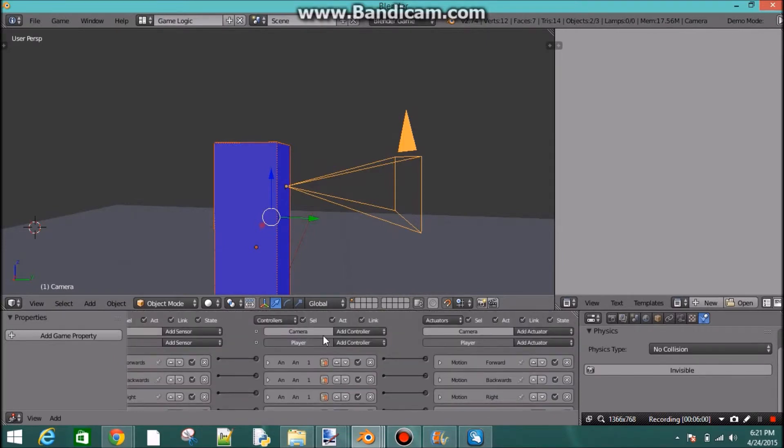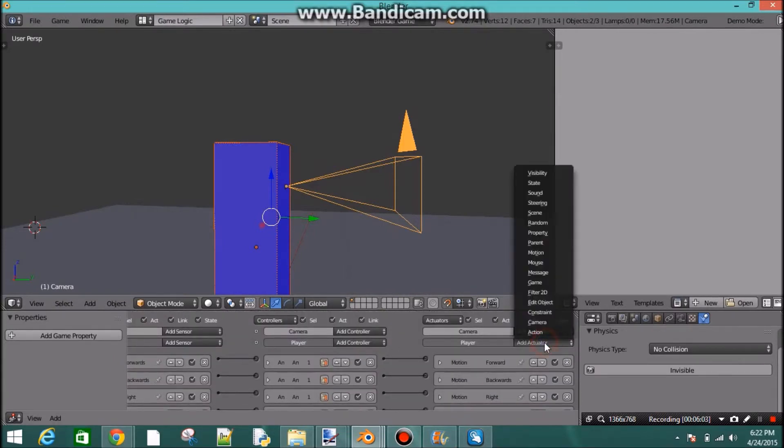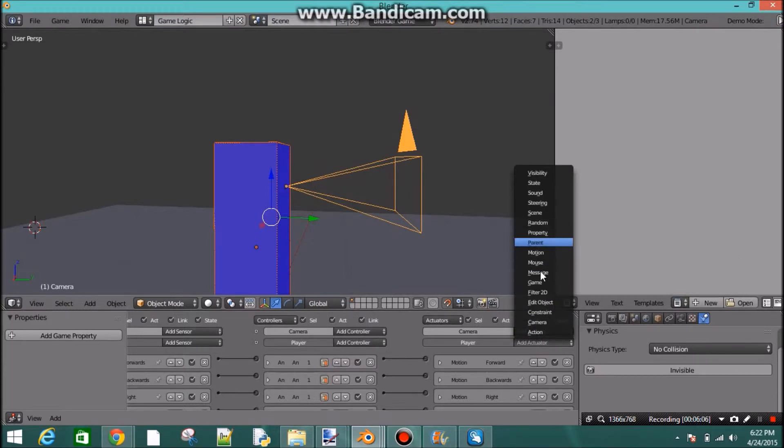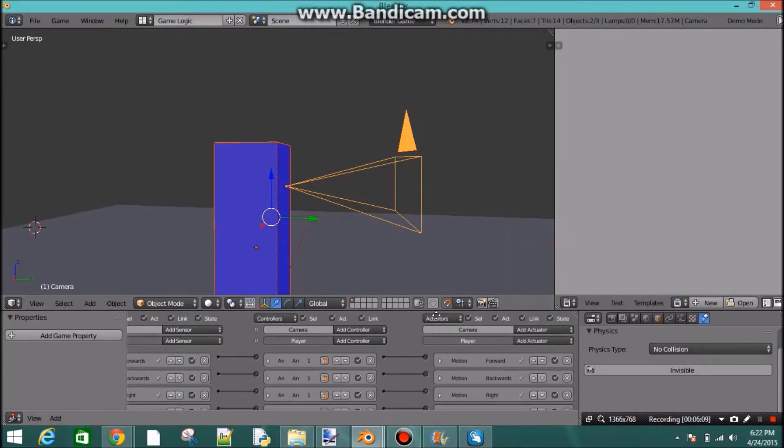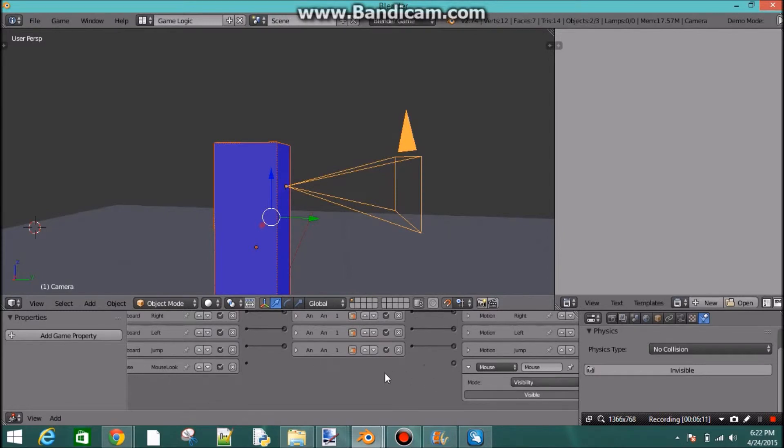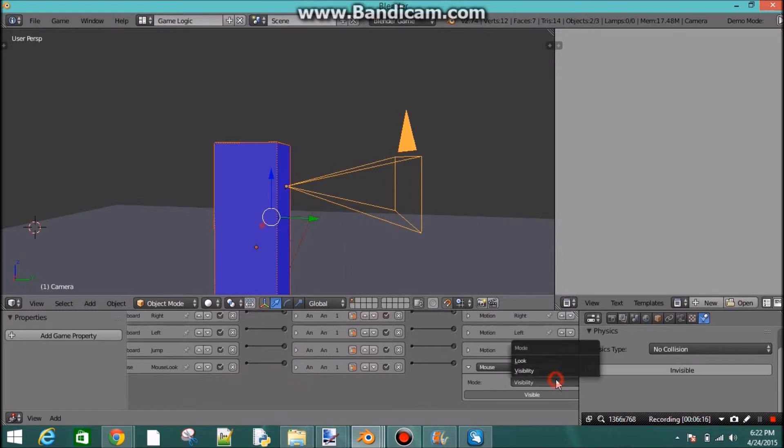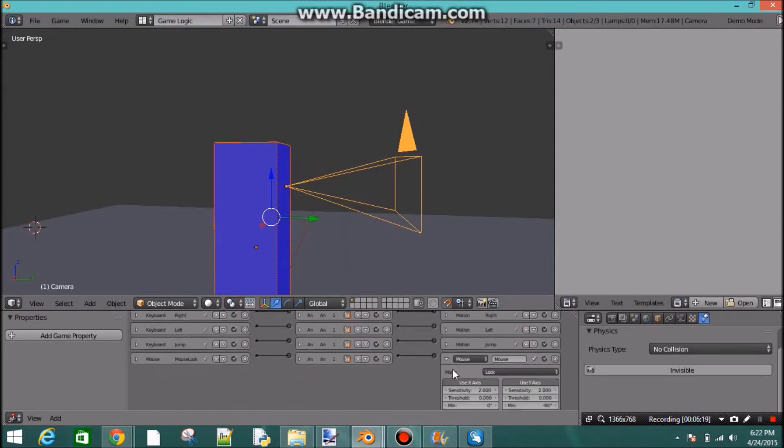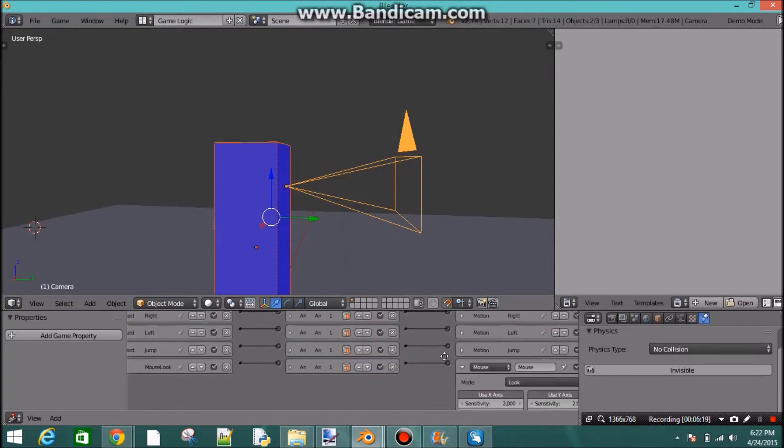Bring that down, and go up to player add actuator, and add another mouse actuator. And this is a cool thing that they just put in Blender. It is mouse look. So you click on that.